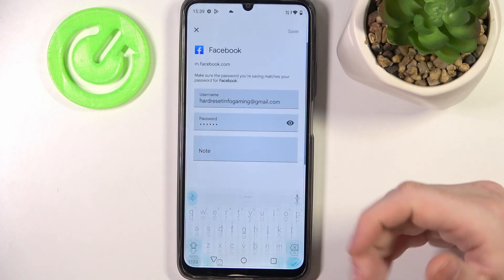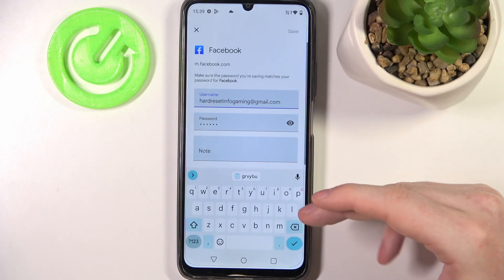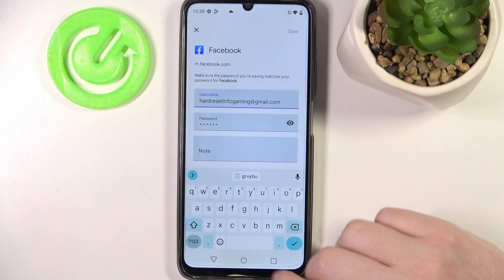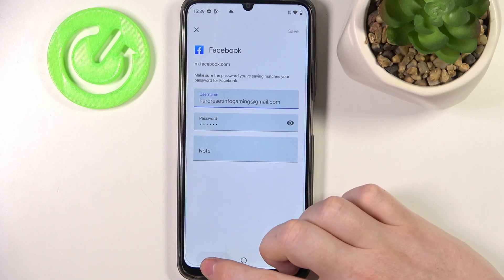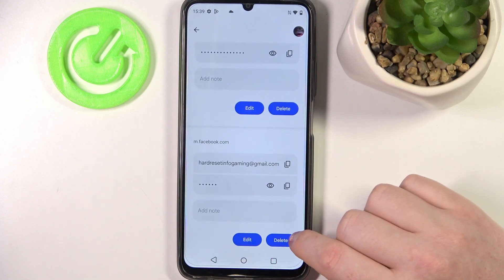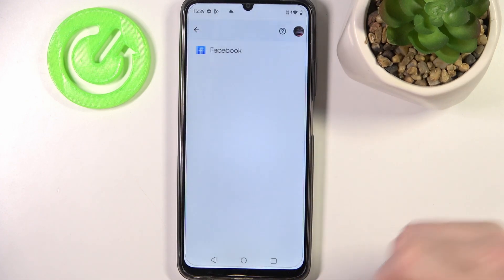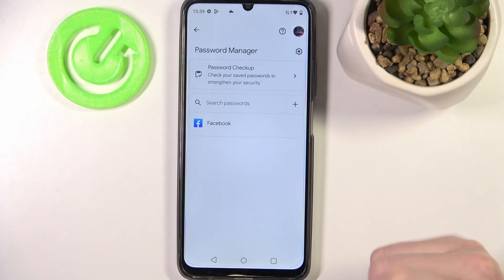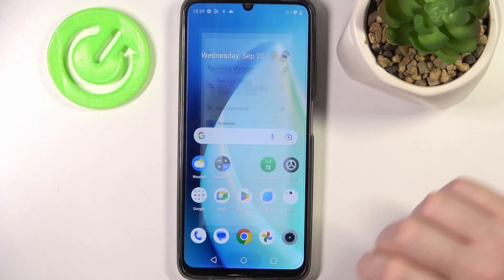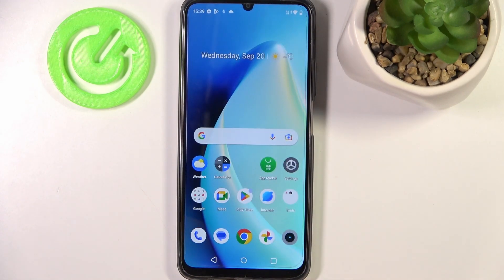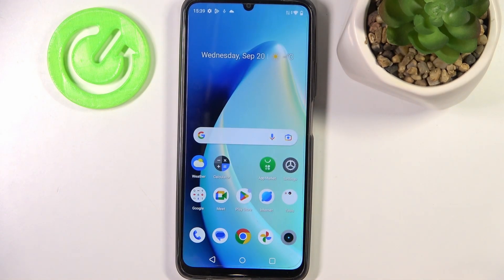The last thing is to edit, so we can change the username and also the password and update it. Here we can also delete this password from the list. And that's it for this video — hope you liked it.